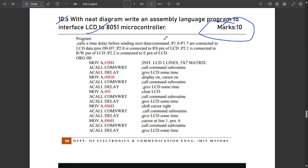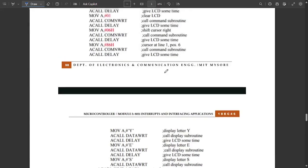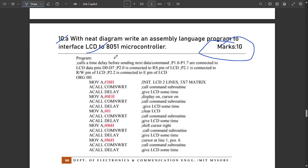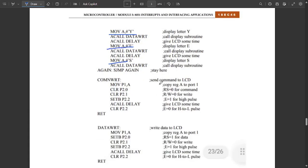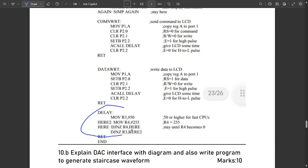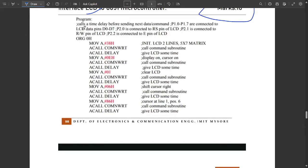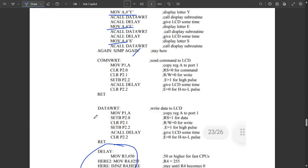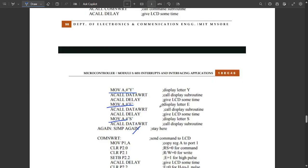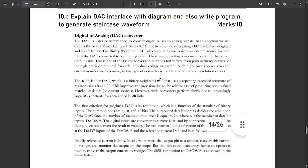The code starts here — note it down. As an example, we are interfacing the LCD to display the word 'YES', so we move A, Y then move A, E then move A, S, calling the delay for each individual letter. There are separate codes for COM_WRT, DATA_WRT, and the delay loop. These are the separate codes for those subroutines, so note them down.